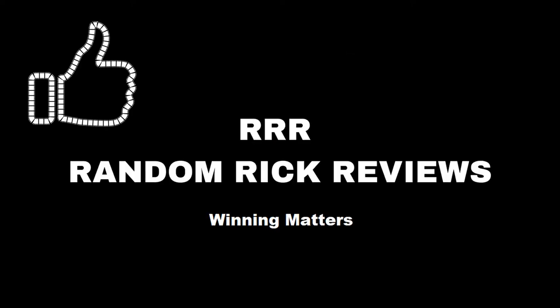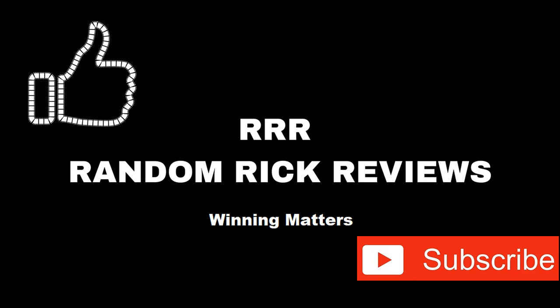Remember to like, comment, and subscribe to help the channel grow. Thank you.